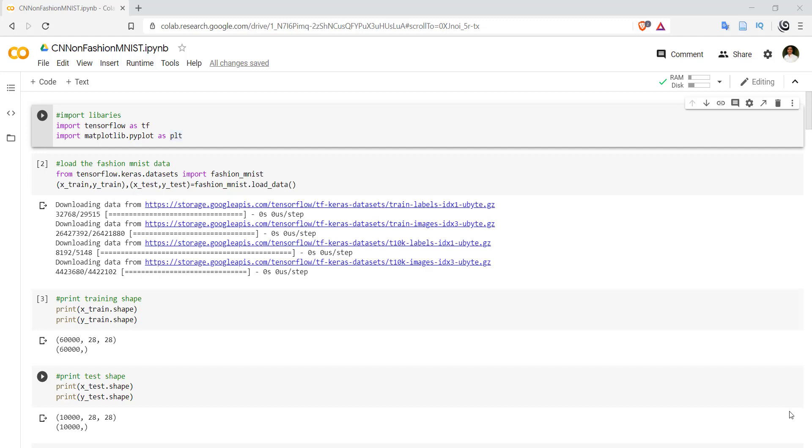Hello everyone, welcome to Patshala. In this video we will see how to build a simple convolutional neural network on Fashion MNIST dataset. First of all, import the required libraries: tensorflow as tf, matplotlib.pyplot as plt for plotting different graphs.